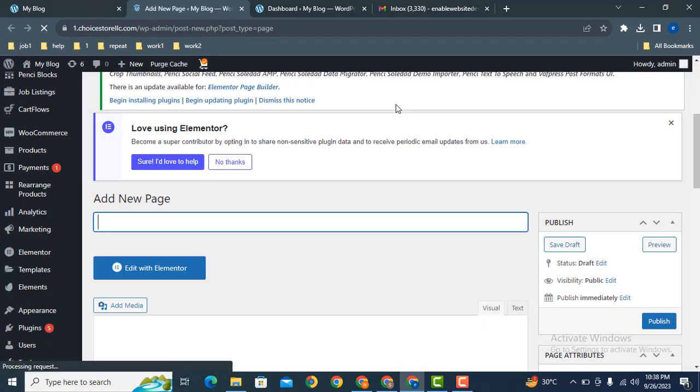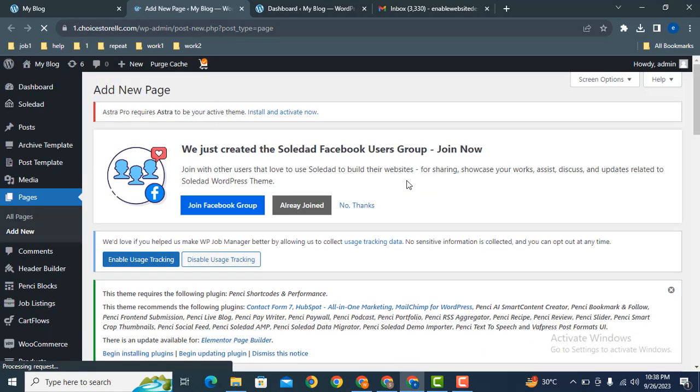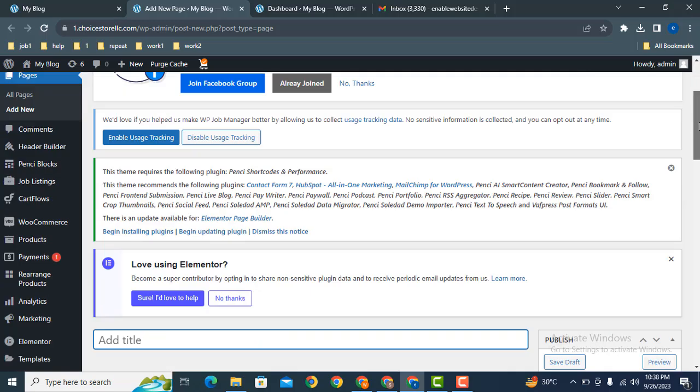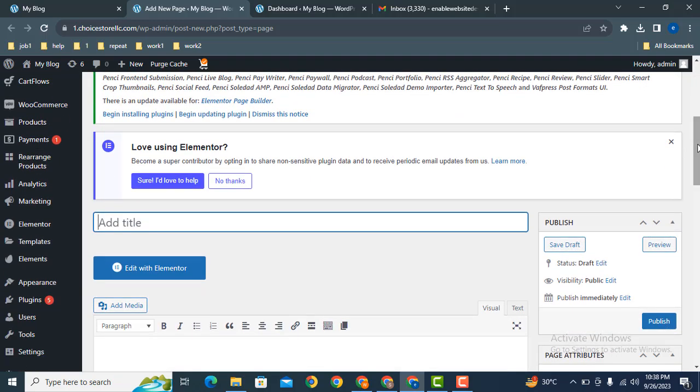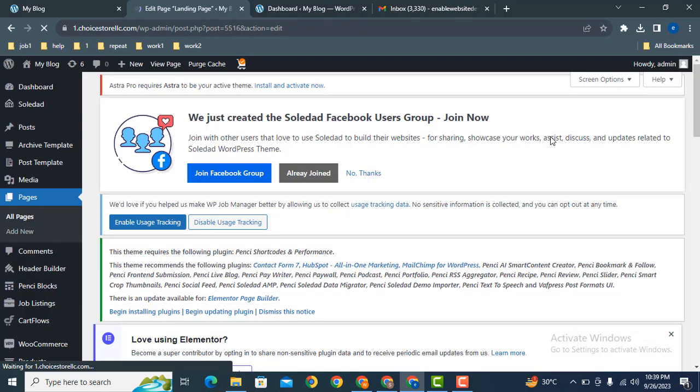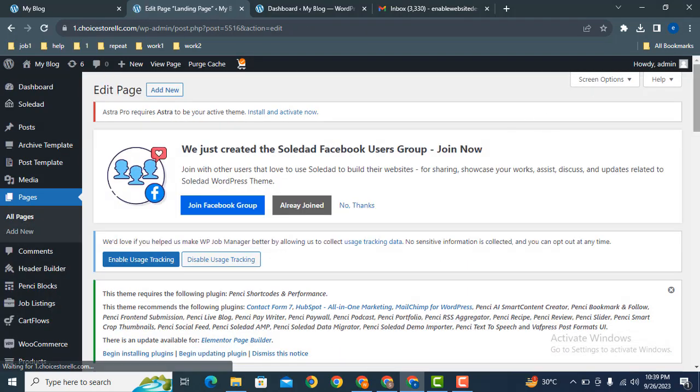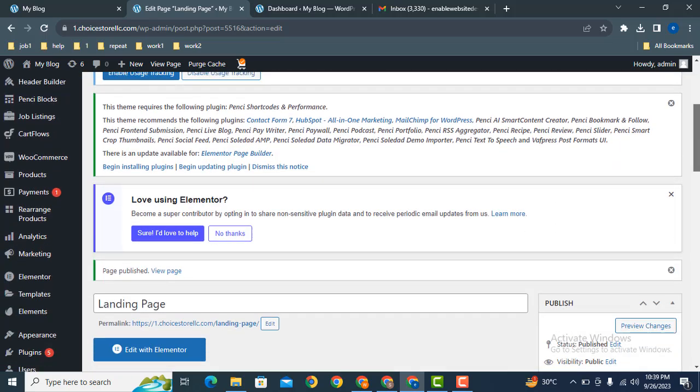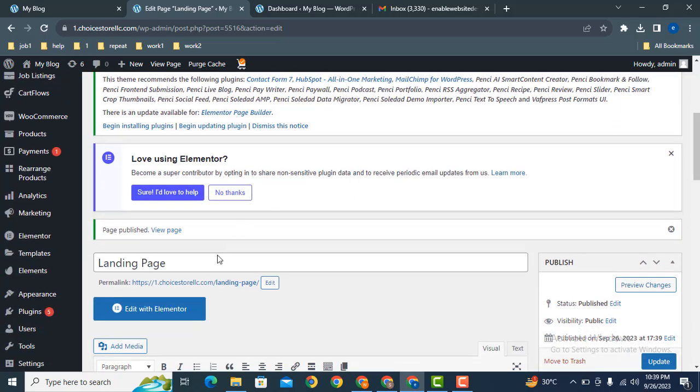Just give it a name, landing page. After that, click here to publish. Then scroll down and click here to edit with Elementor.